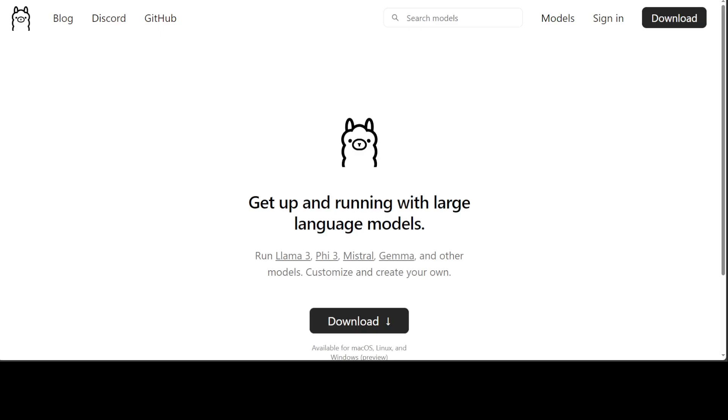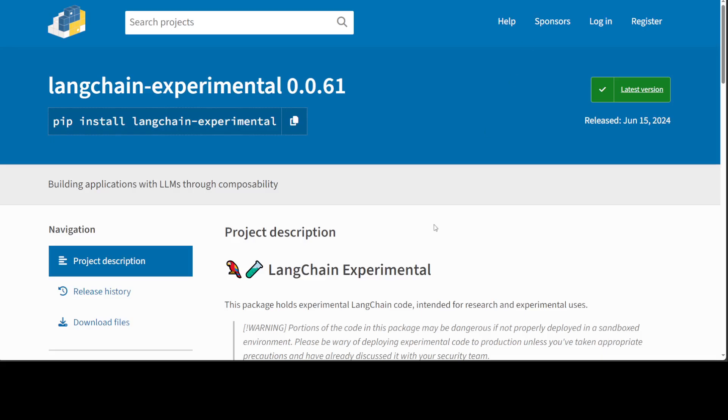In this video, I'm going to show you how you can build a simple agent using Ollama and LangChain Experimental very easily according to your own application. LangChain Experimental is still evolving and has recently introduced Ollama support.